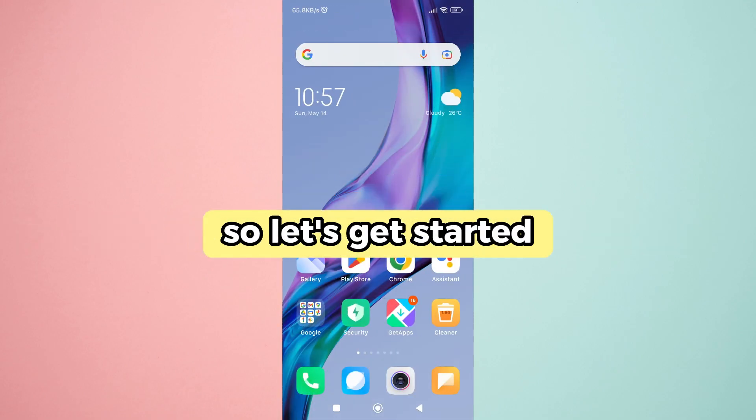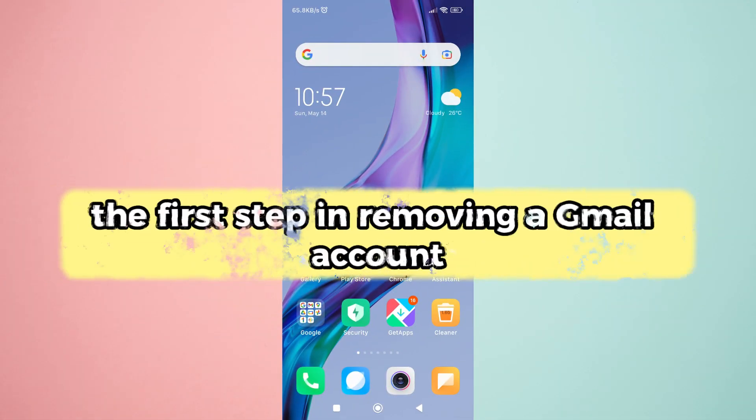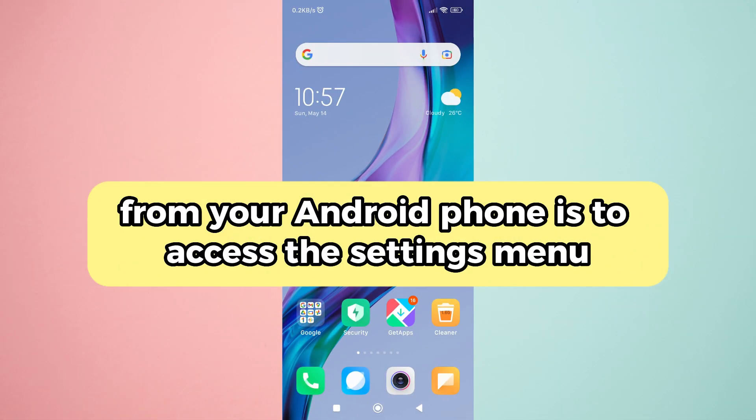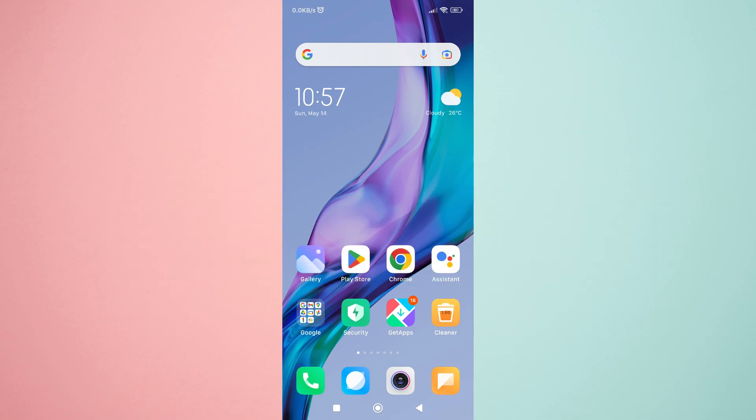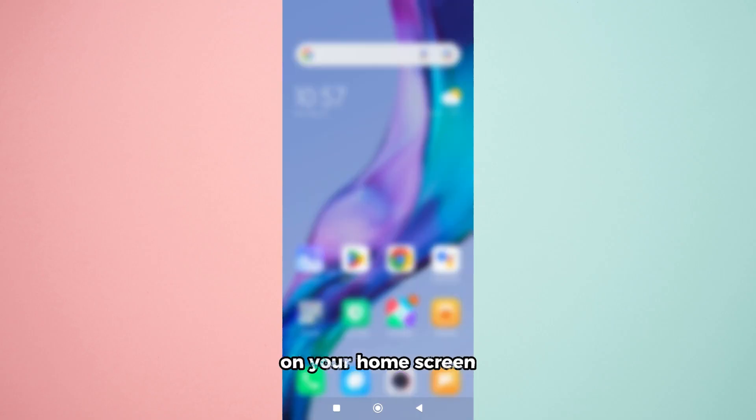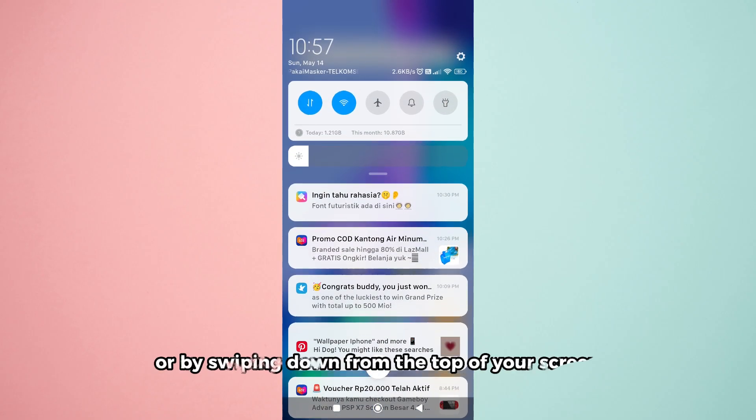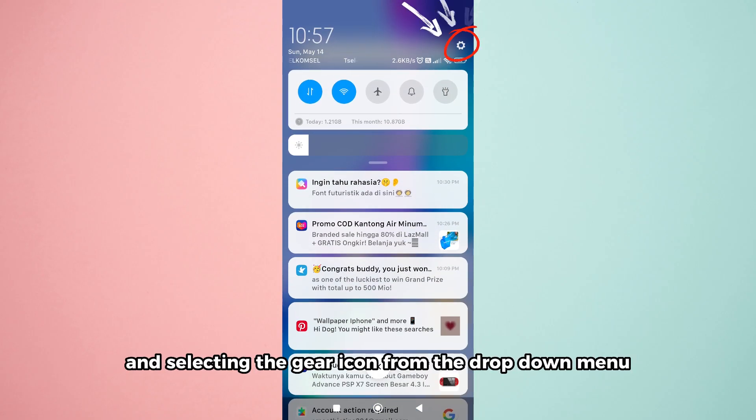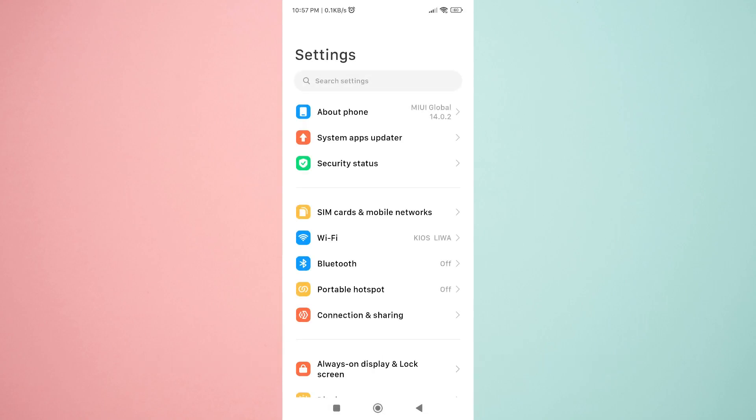So, let's get started. The first step in removing a Gmail account from your Android phone is to access the settings menu. You can do this by tapping the gear icon on your home screen or by swiping down from the top of your screen and selecting the gear icon from the drop-down menu.